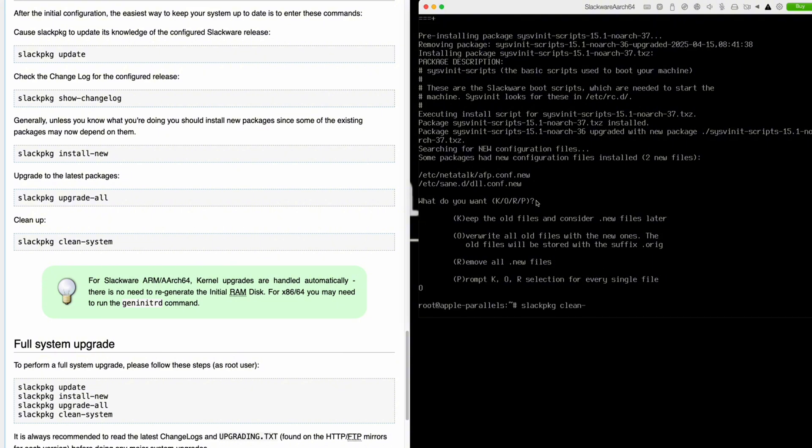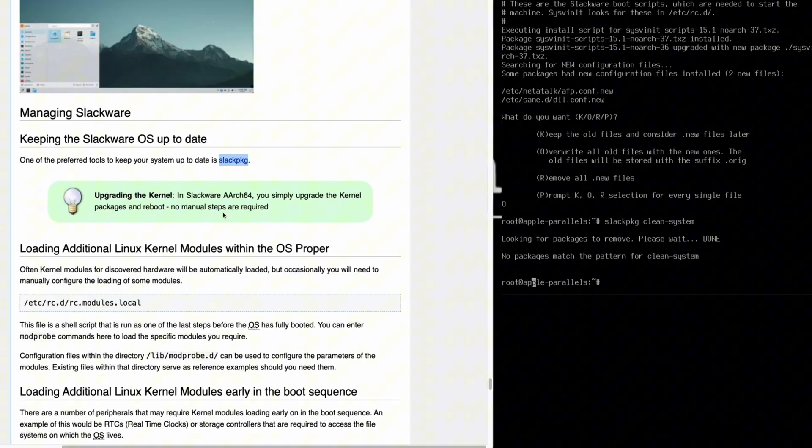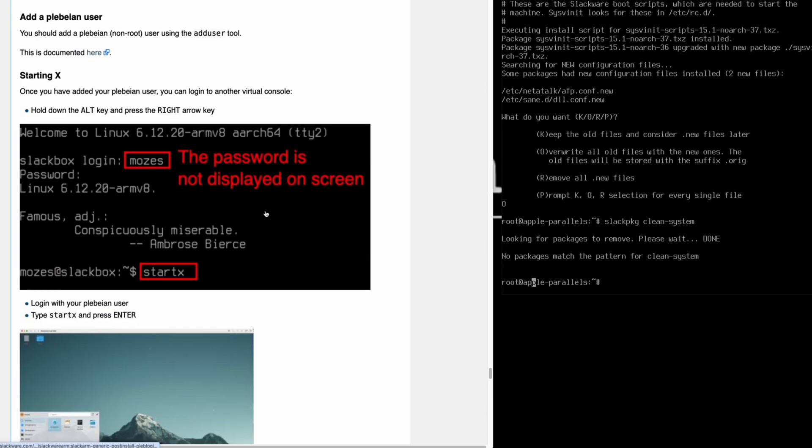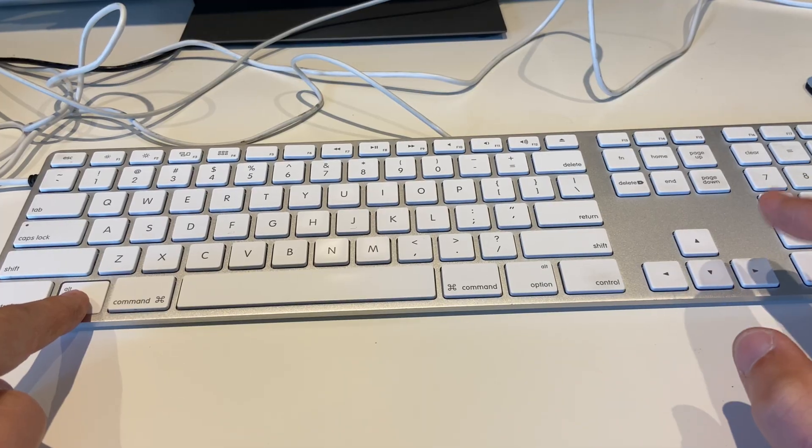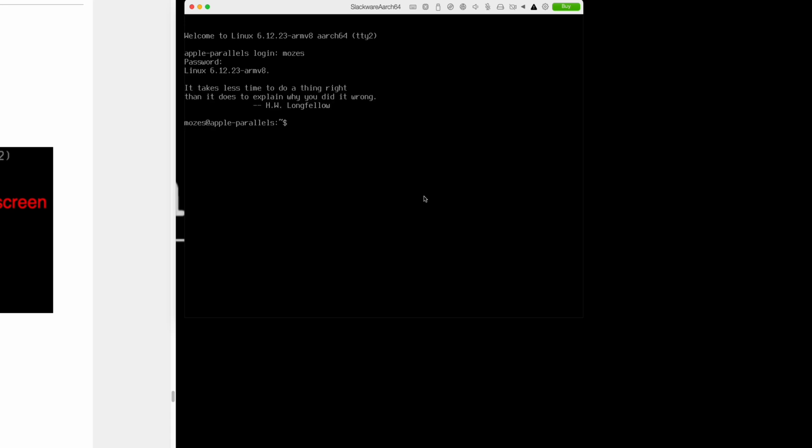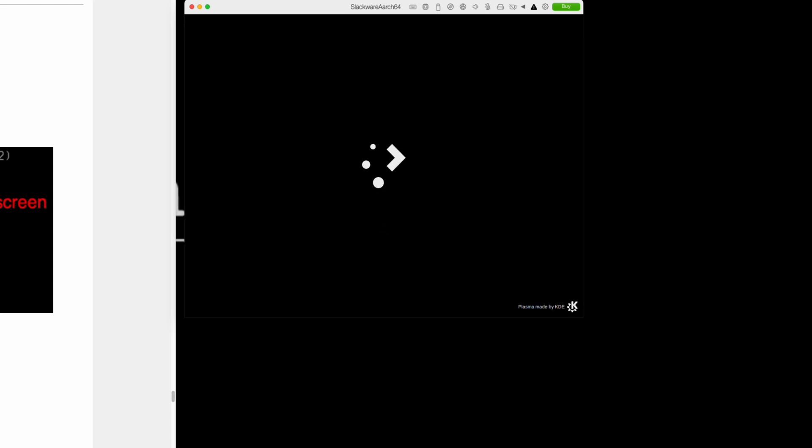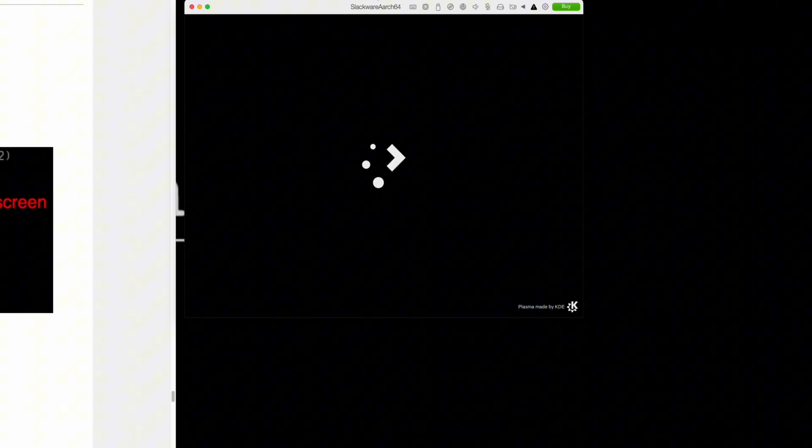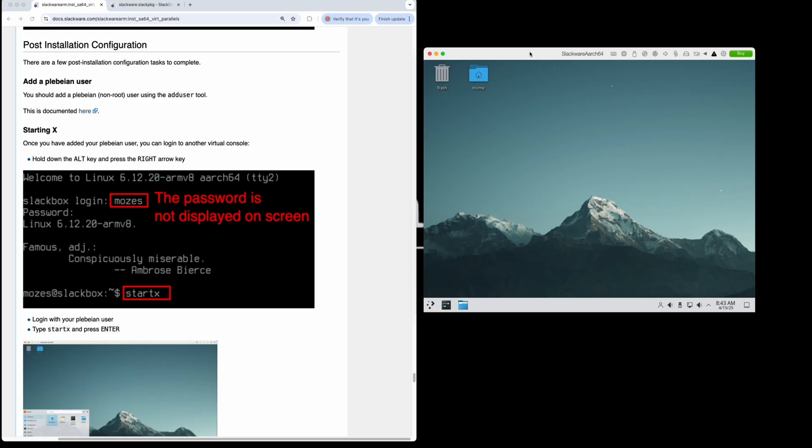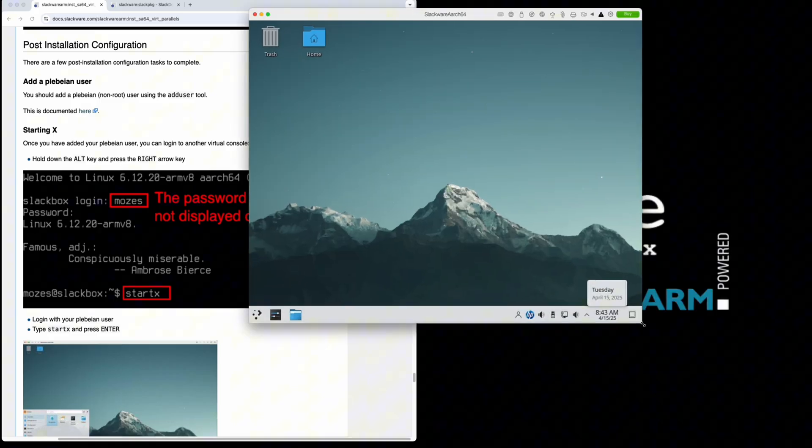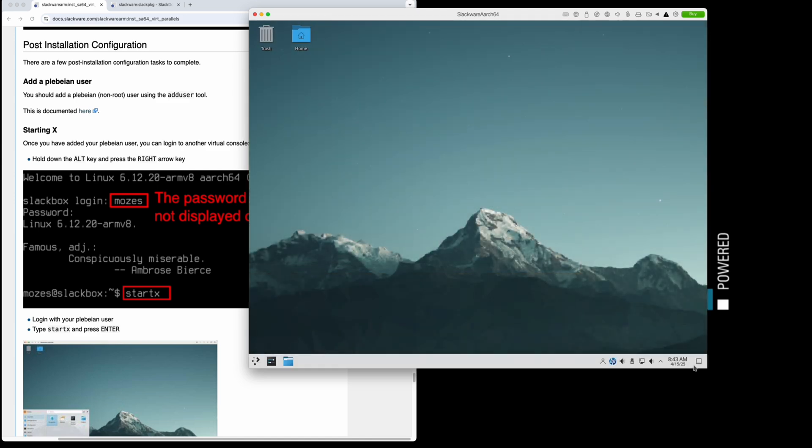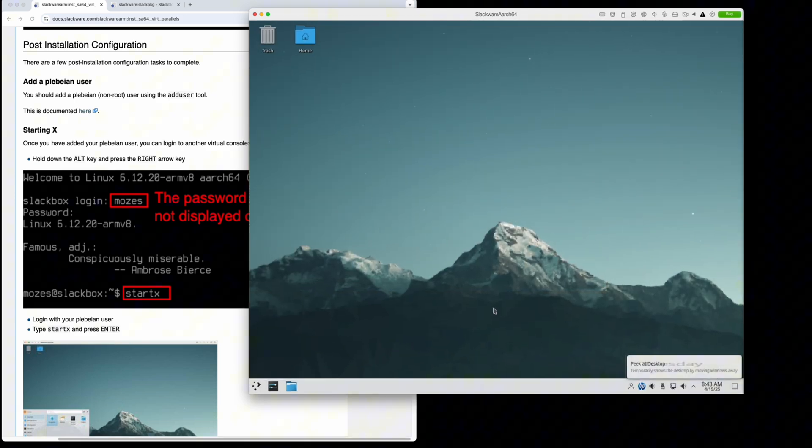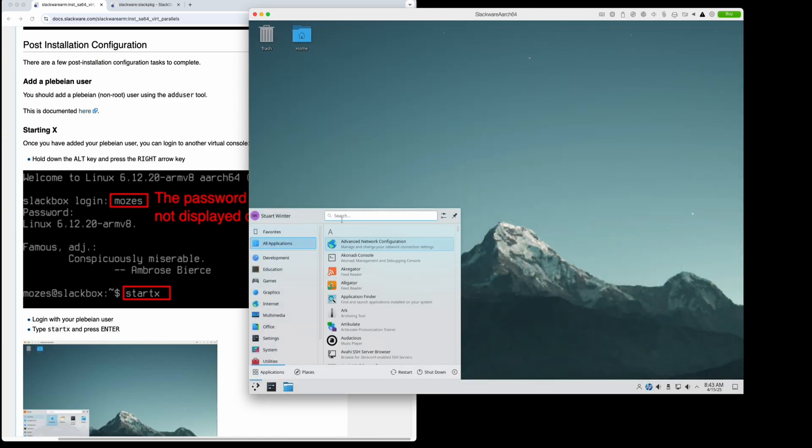Next, use the clean system command to clean up. The system's now been updated. We can press Alt and the arrow keys, switch to another virtual console, log in with your pleb account, and run X. KDE will load because that's what we selected in the post-installation phase. You can always change that later on. You can see we can automatically resize—that all works.